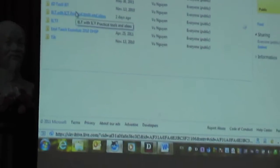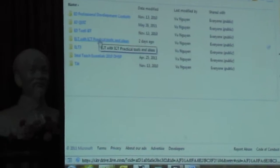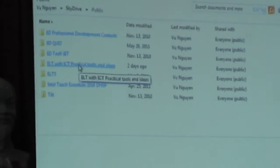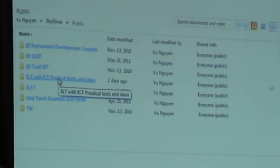But for this part, I uploaded a folder from PLT ICT — Practical Tools and Ideas. When you click on the folder, you can download the presentation files and also the list on the website.